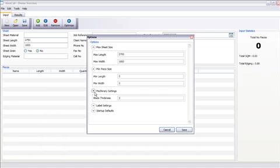Machine settings, you can put your blade thickness. I've made it at three. You can put it at whatever blade thickness you like.